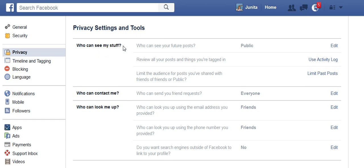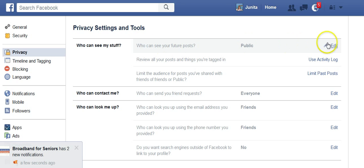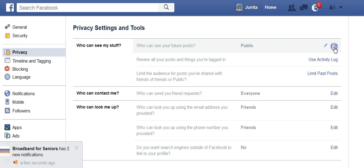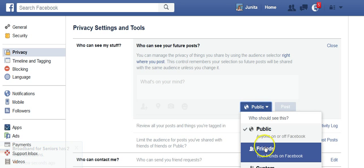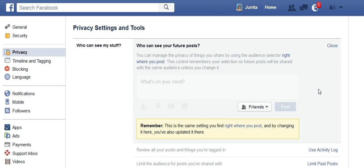What you're going to see is 'Who can see my stuff?' and 'Who can see my future posts?' I'm going to edit that. Generally, I want friends to see my future posts, but I can change that.